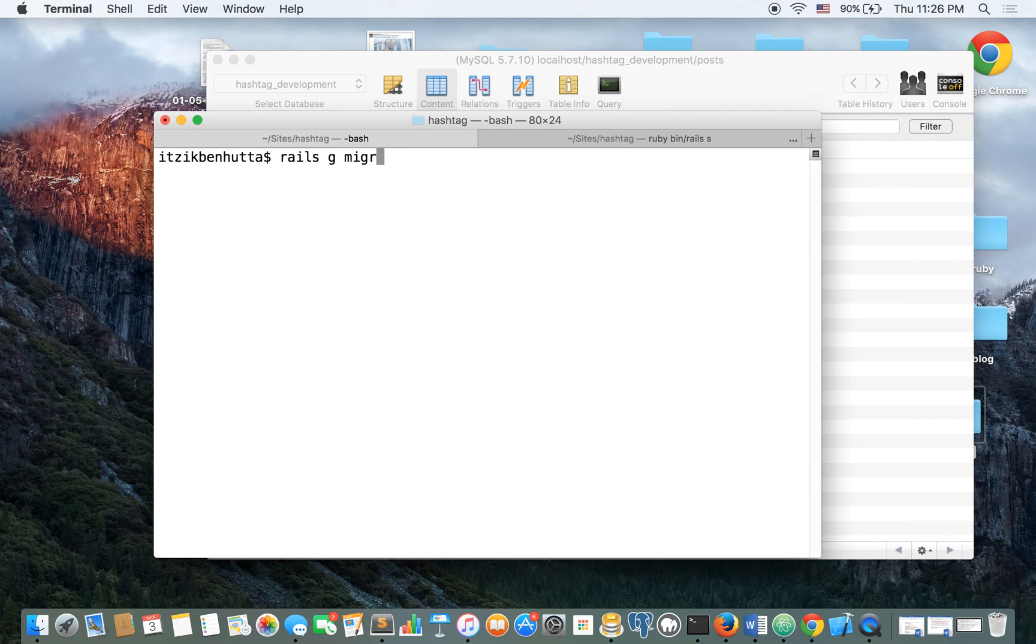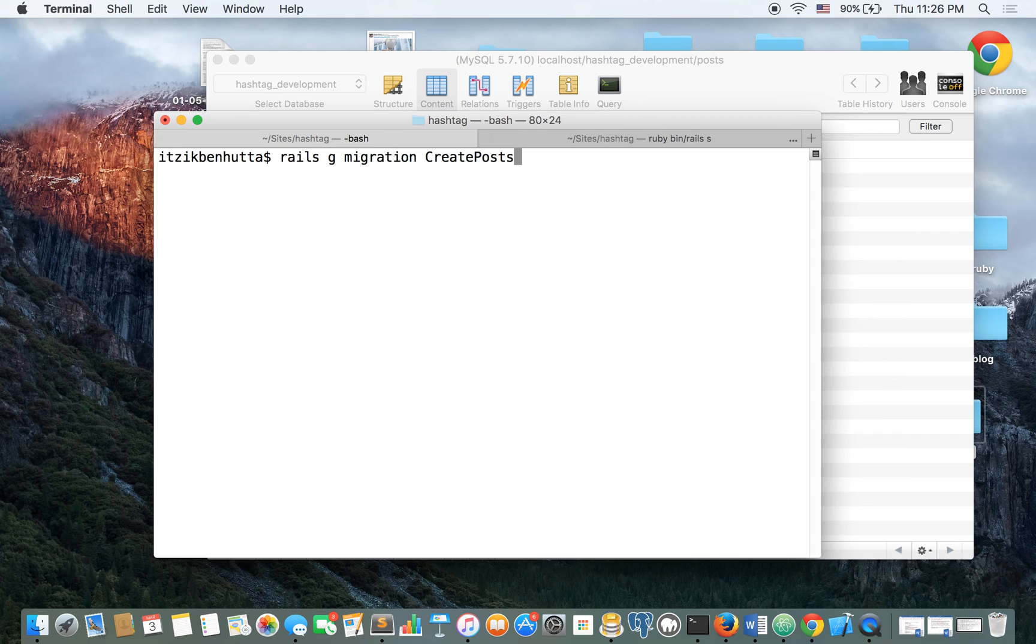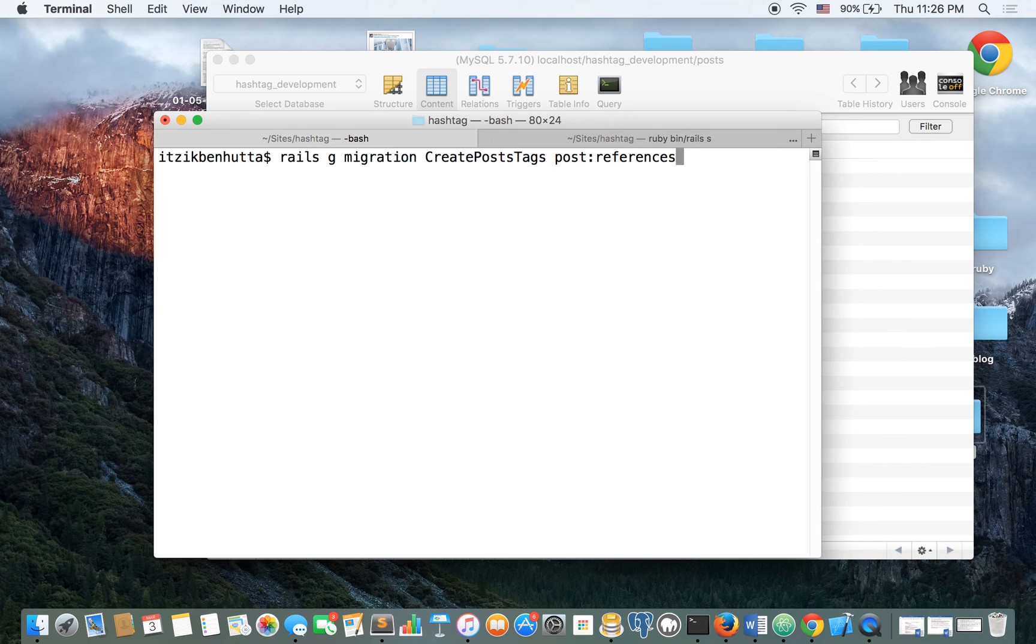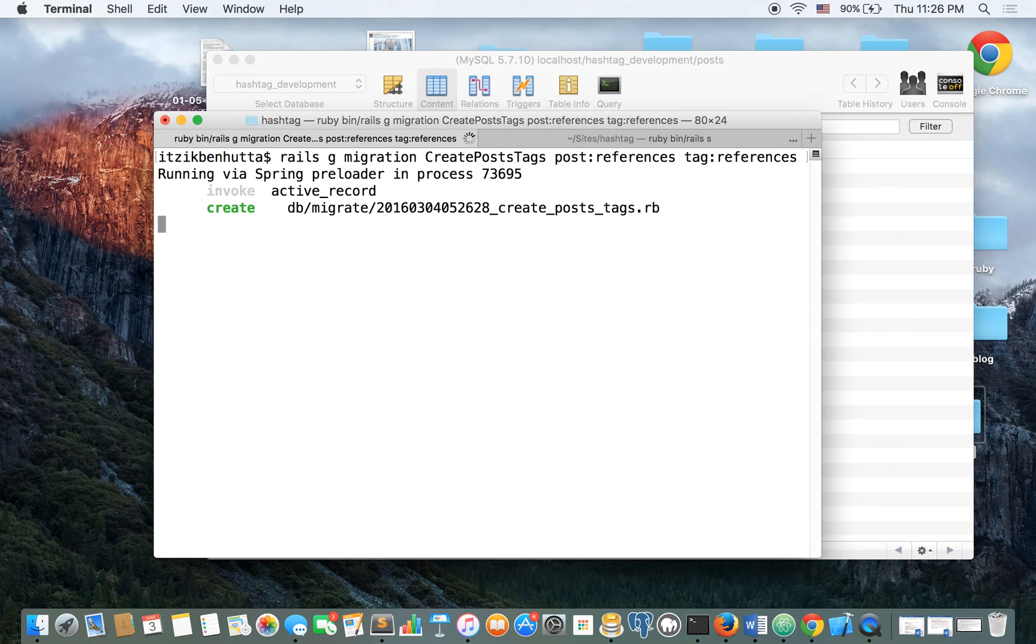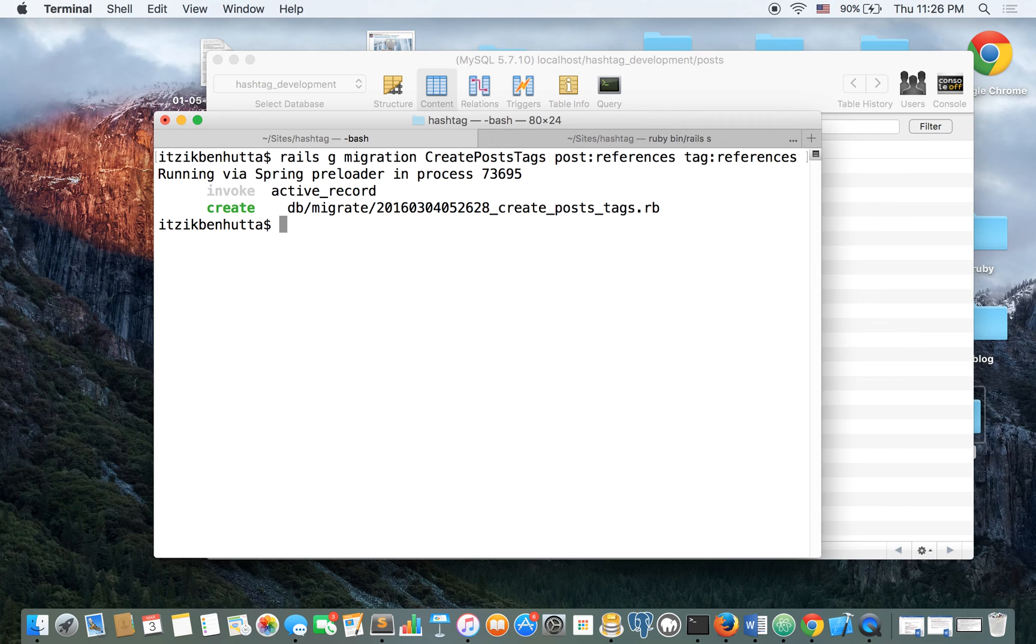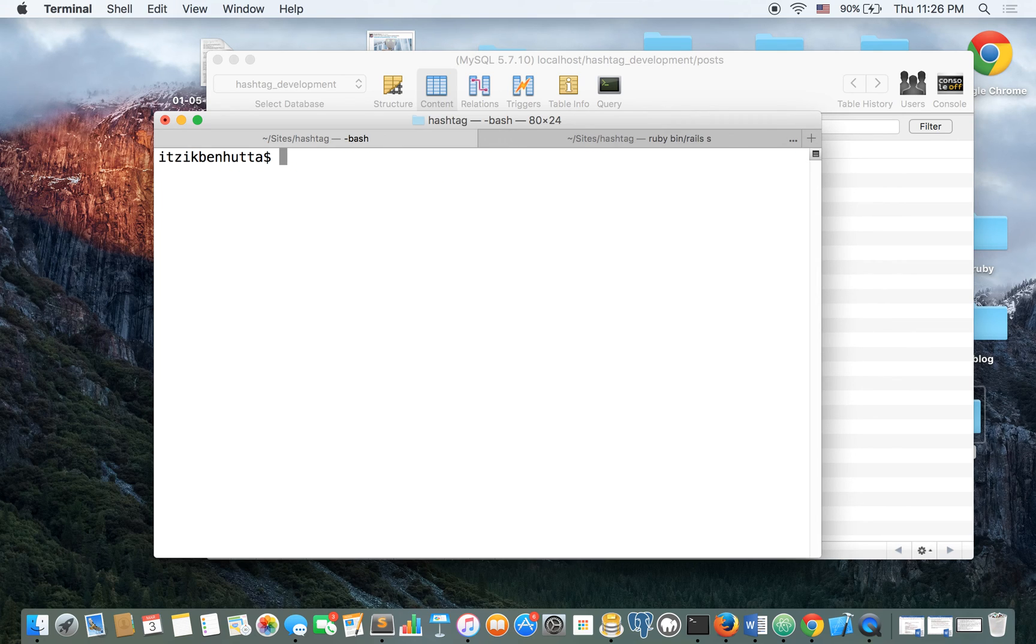It's a rails g, again, generate migration, create post tags, and it's going to have a post references, the same thing with tag references. Now the create post tags name is just a convention of Rails, basically. As you can see, it uses both of the name of post and tag, because they are both connected.